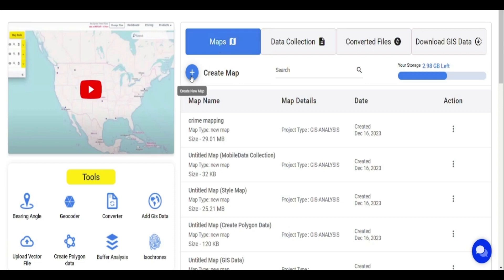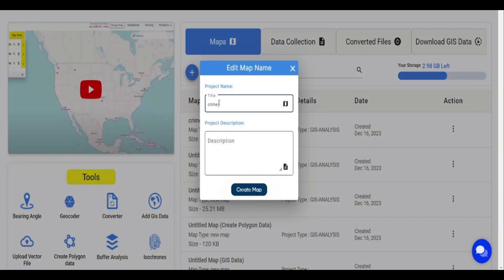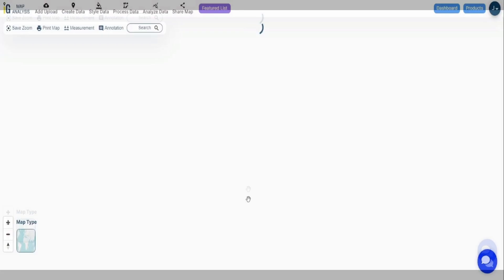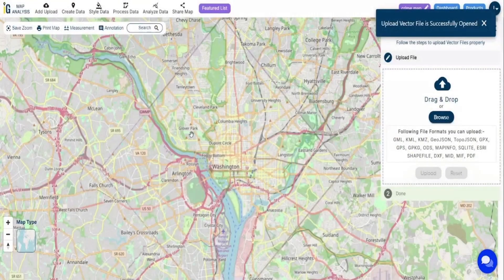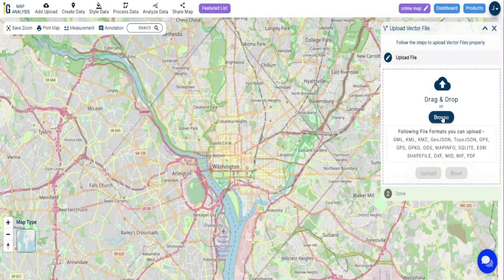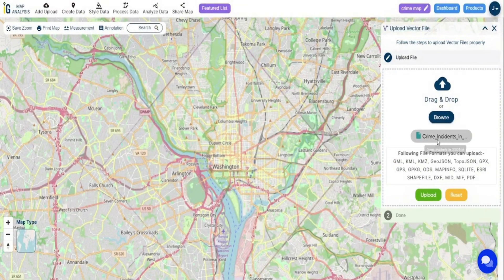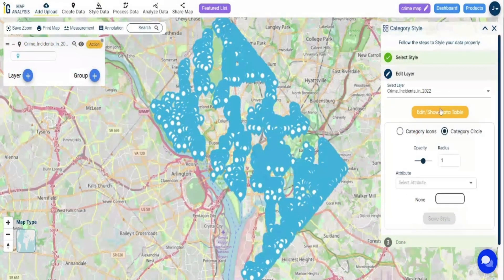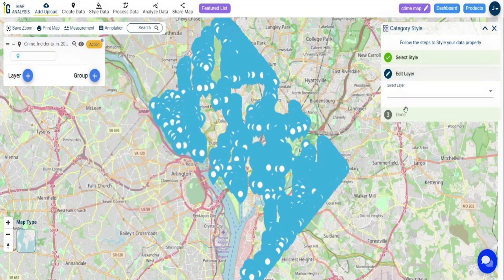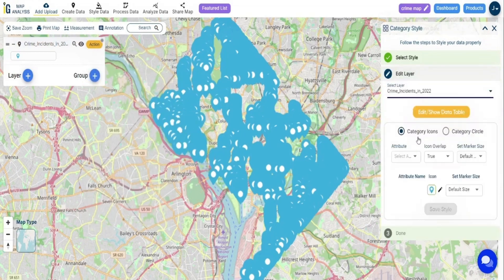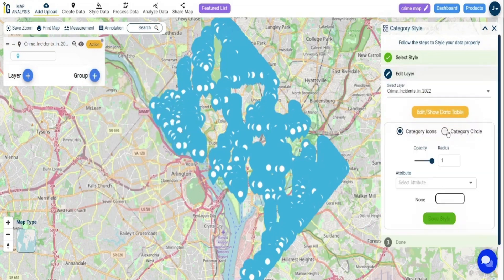Let's move on to the tutorial. Start by creating a project — Crime Map. Click on Add Upload and select Upload Vector File, then upload the crime data you have. Edit the style for better visibility. Change the data to category style for categorizing the gun, knife, and other crimes.